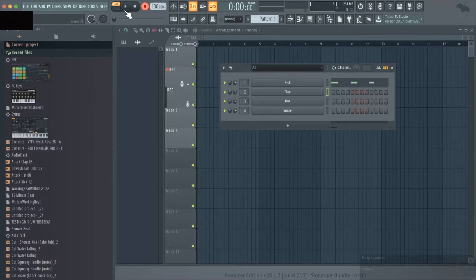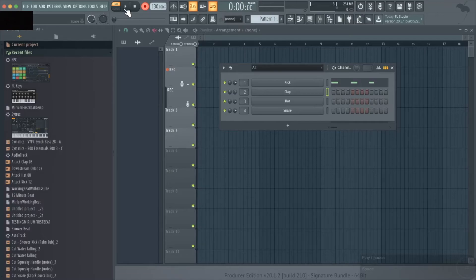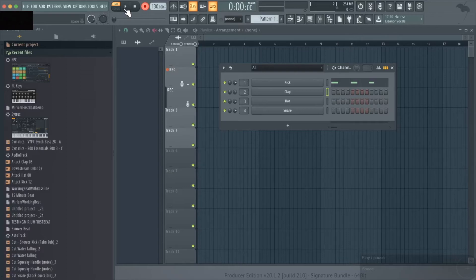Let's exit out of the piano roll and continue making this beat. Let's select the clap and start the recording process again. And then we'll just go down the channels and put in note data that sounds good. Then we can stop and we will have recorded an entire pattern.